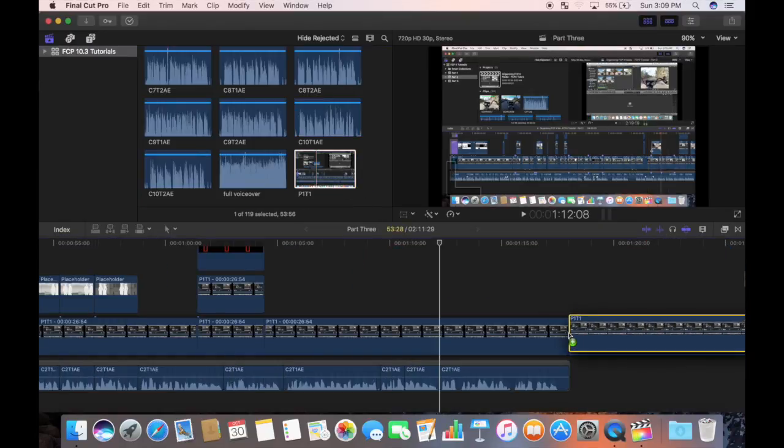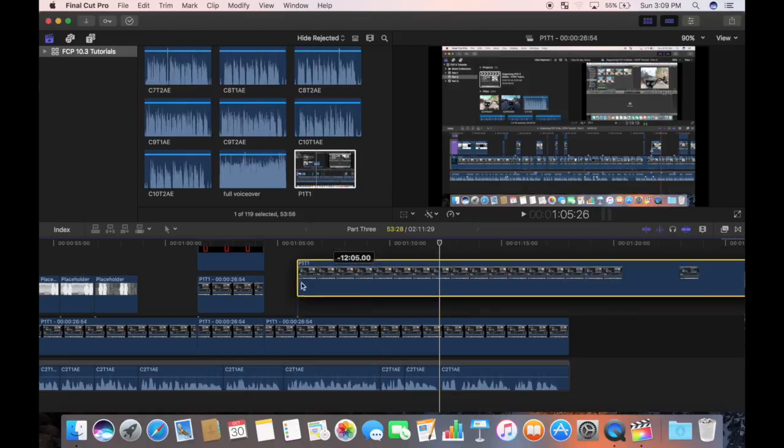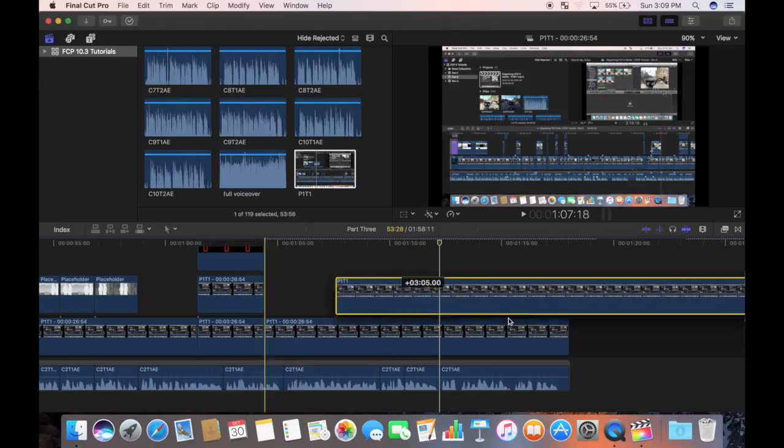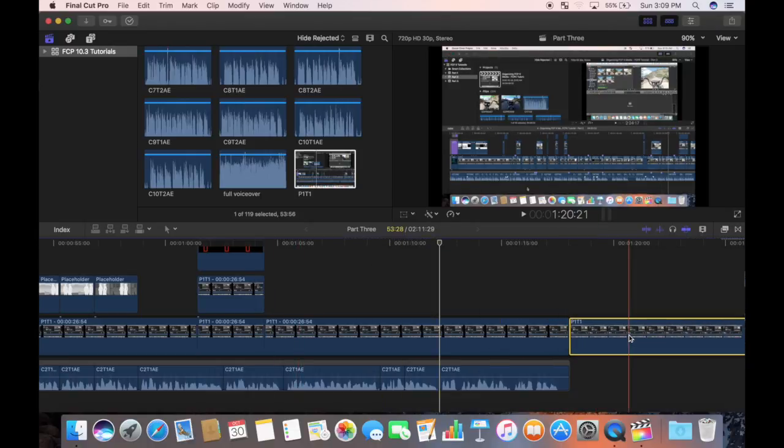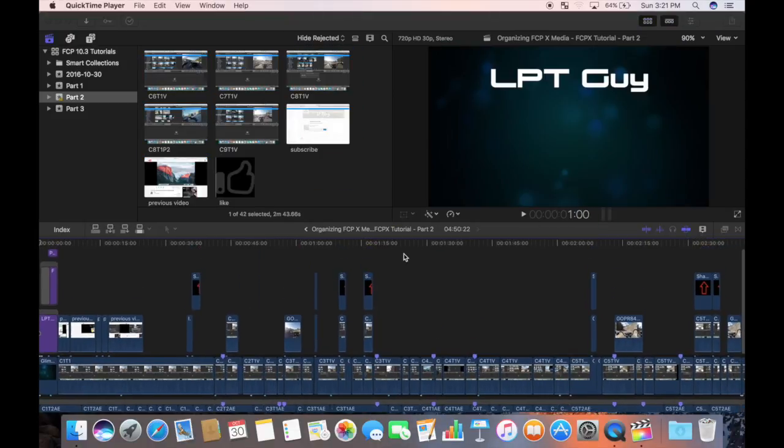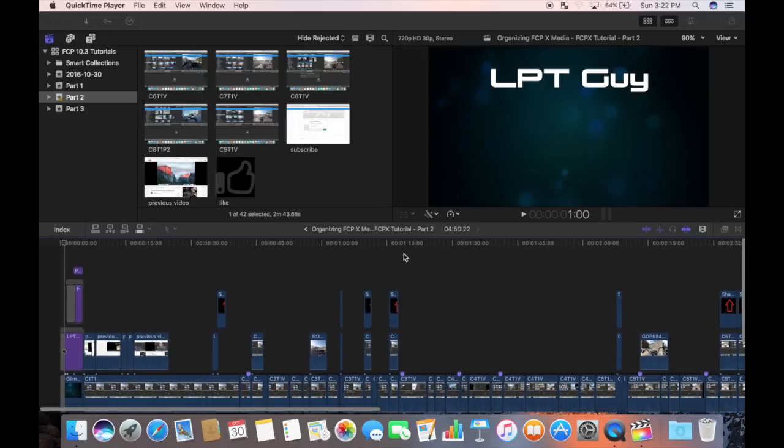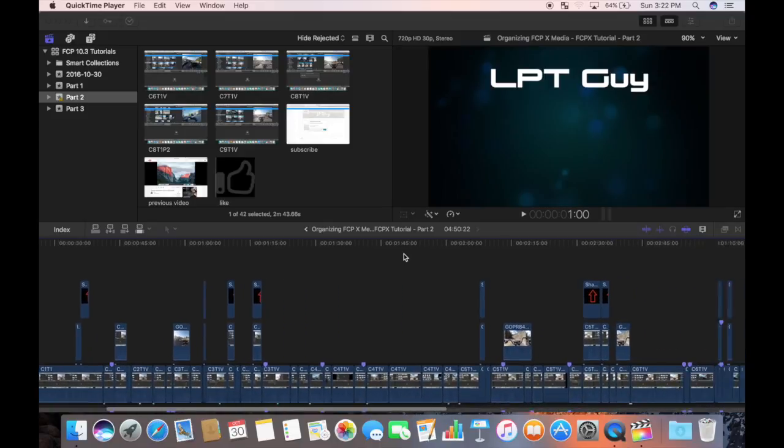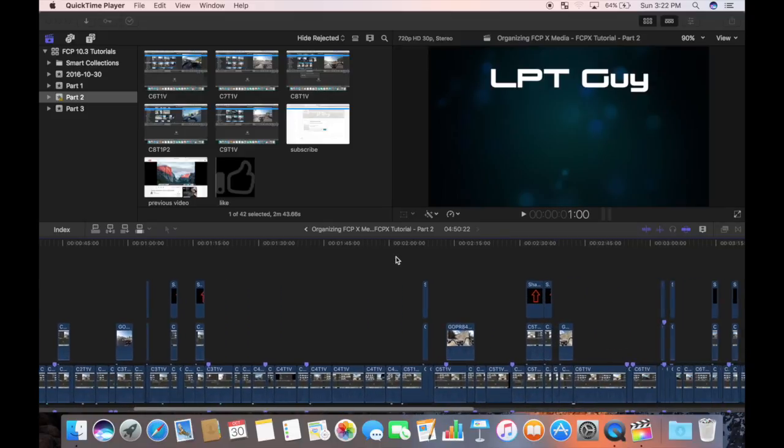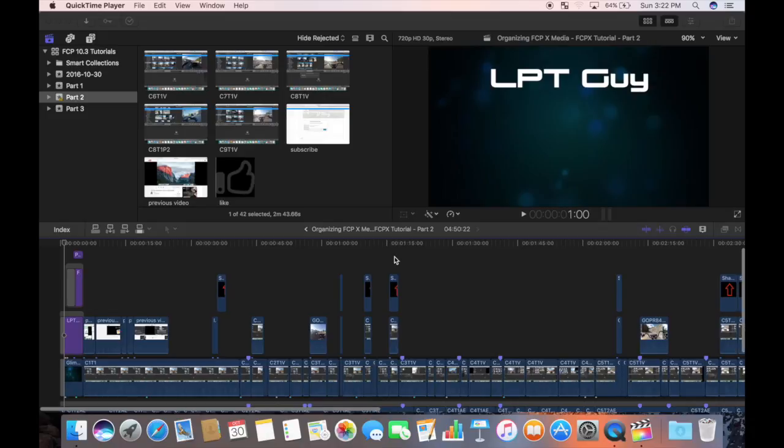By default, your clips in the storyline act as magnets. They either attract or repel each other. Above your primary storyline is where you connect your visual aspect of your story, such as cutaways, titles, transitions, etc.